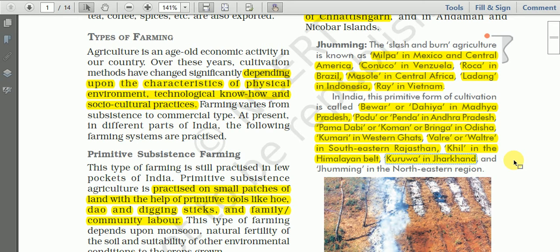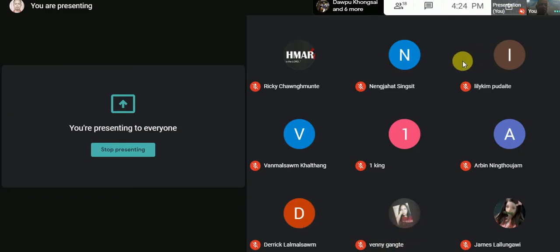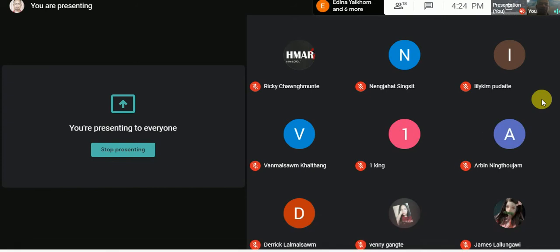These different names may be asked in MCQs, so we have to memorize them. Any question about shifting cultivation or primitive subsistence agriculture?